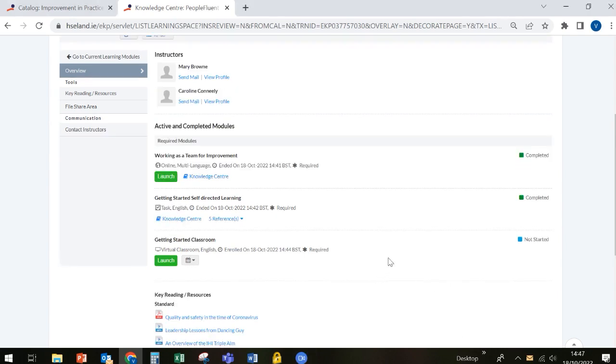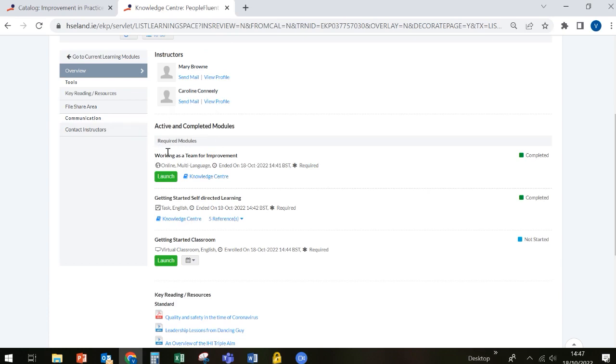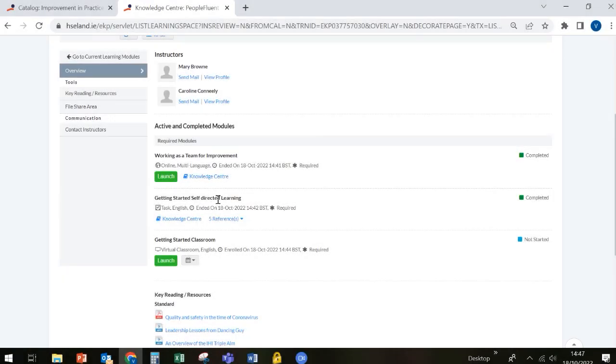So to recap, all modules will be set up the same way. You'll have information about the module itself and the instructors or facilitators. If there was a prerequisite to a module, it would appear here and you would have to complete it. Each module will have some self-directed learning resources to be completed. And always remember to mark as complete when you've done that. And once you've done that, the classroom associated with your module will appear and you'll be able to enroll on that.